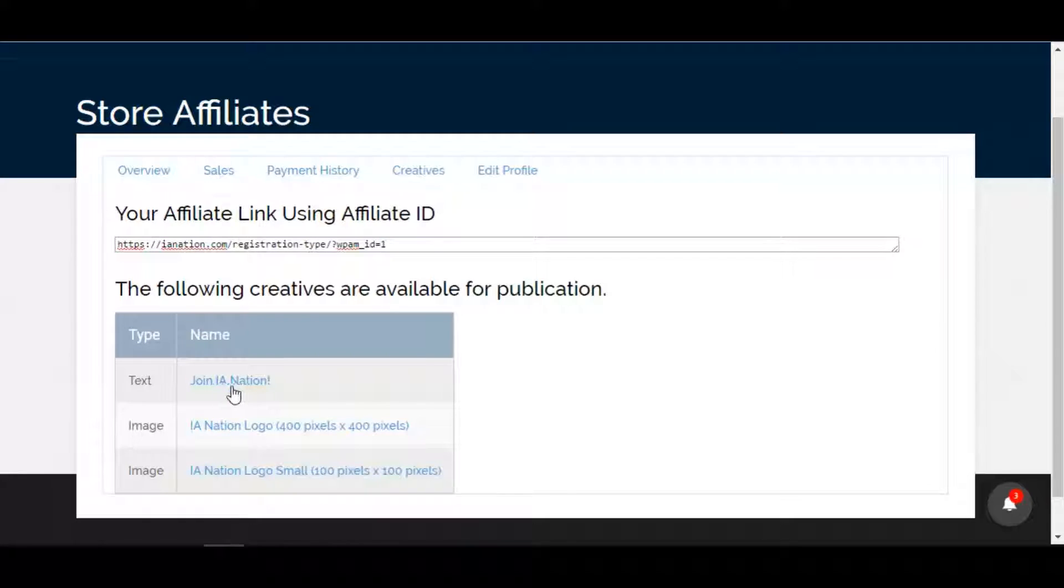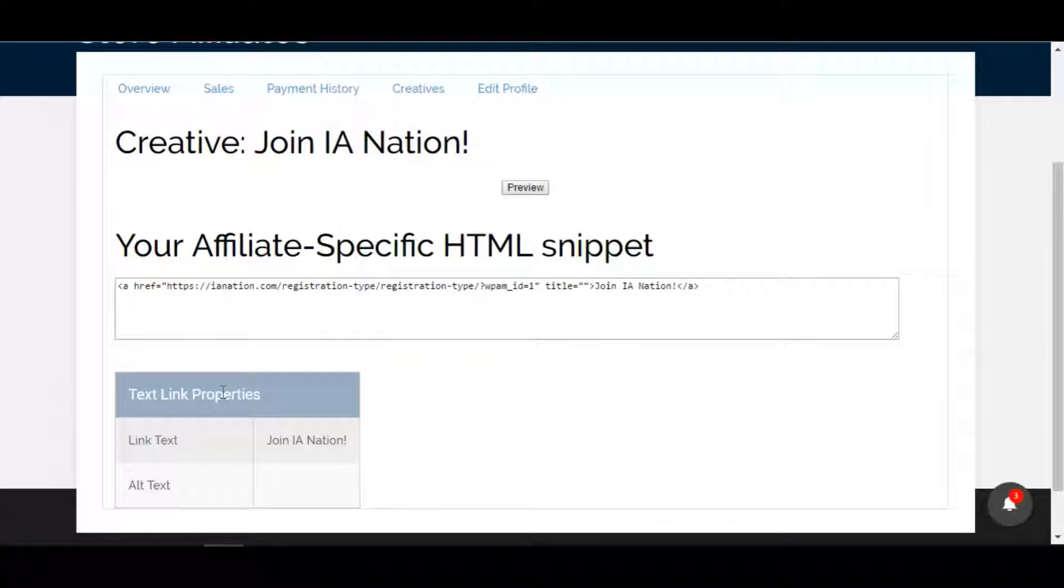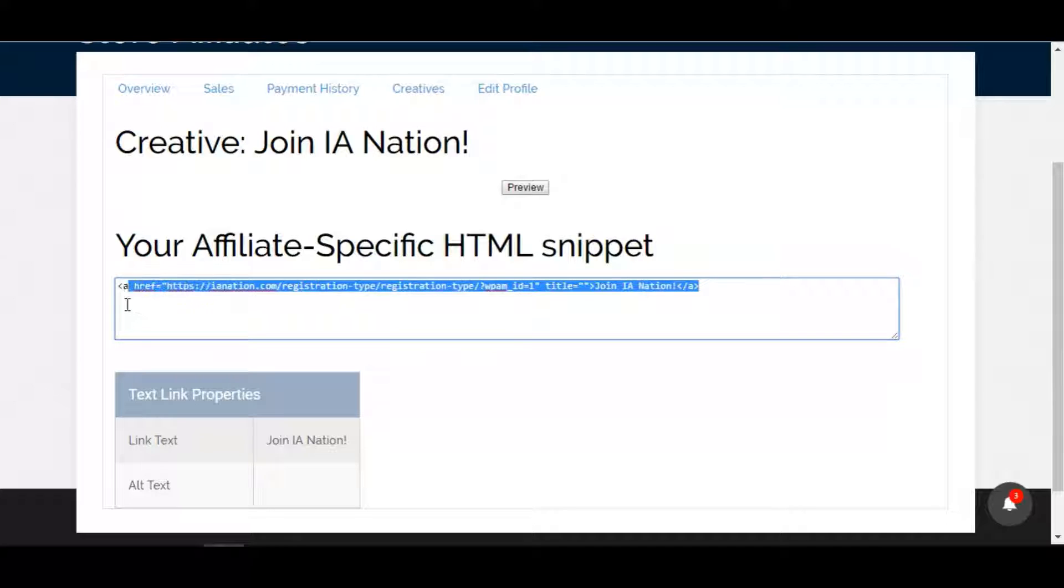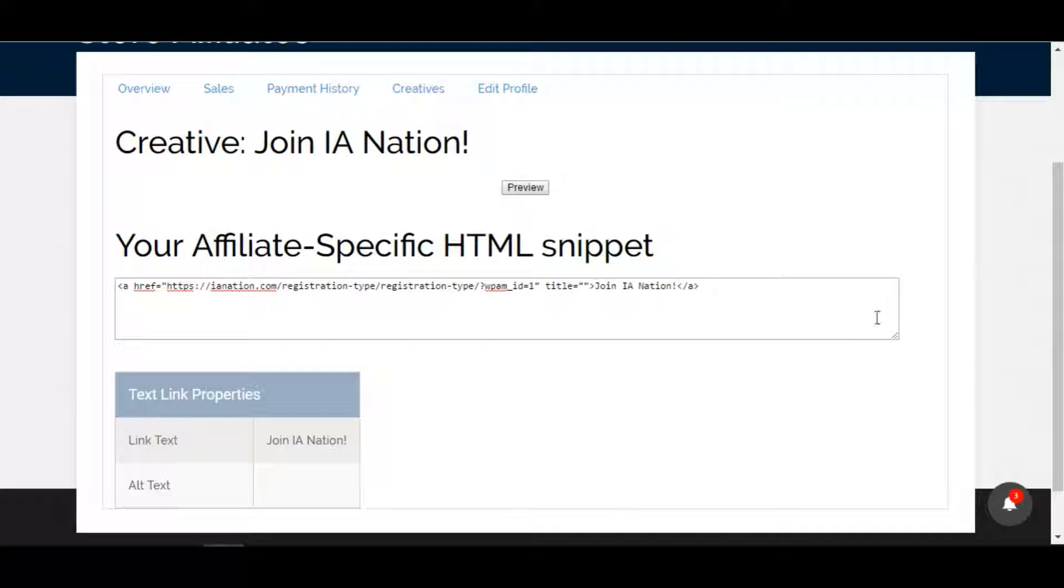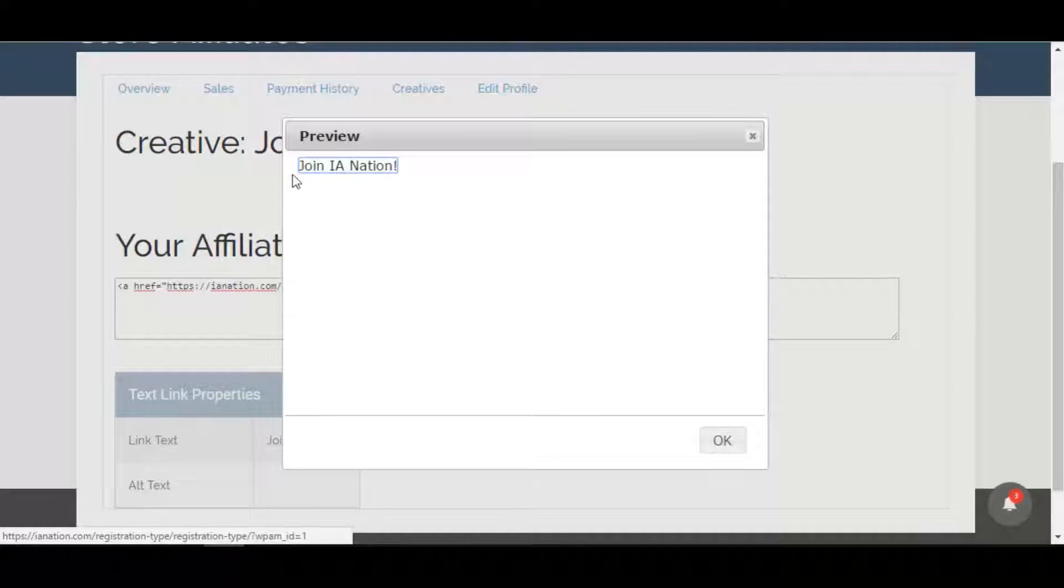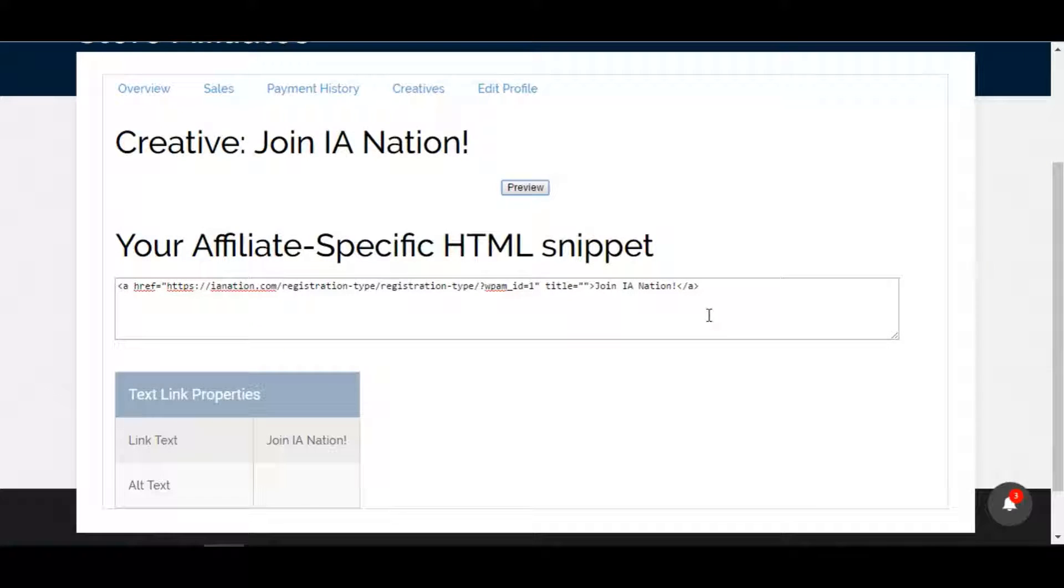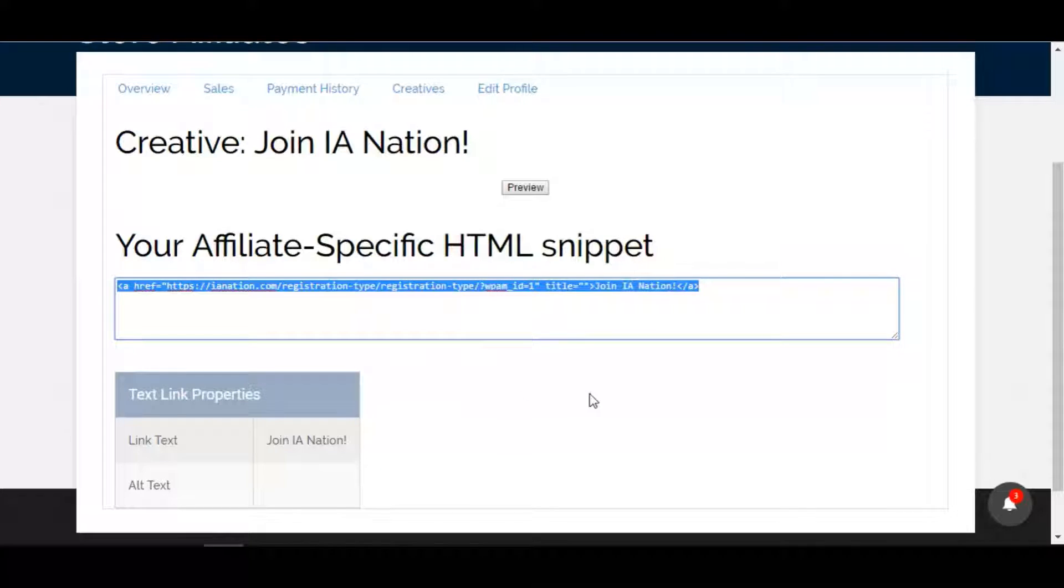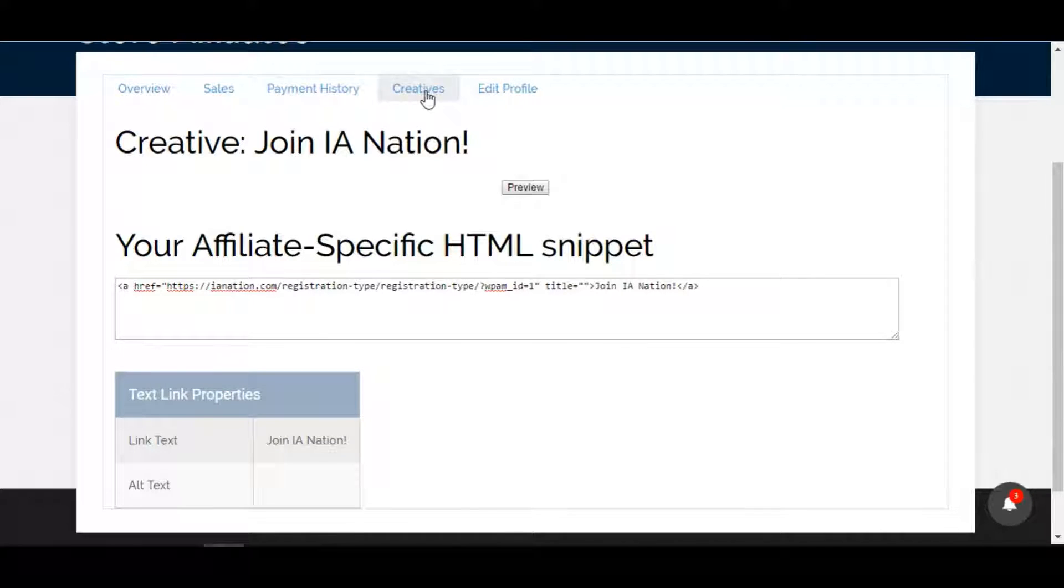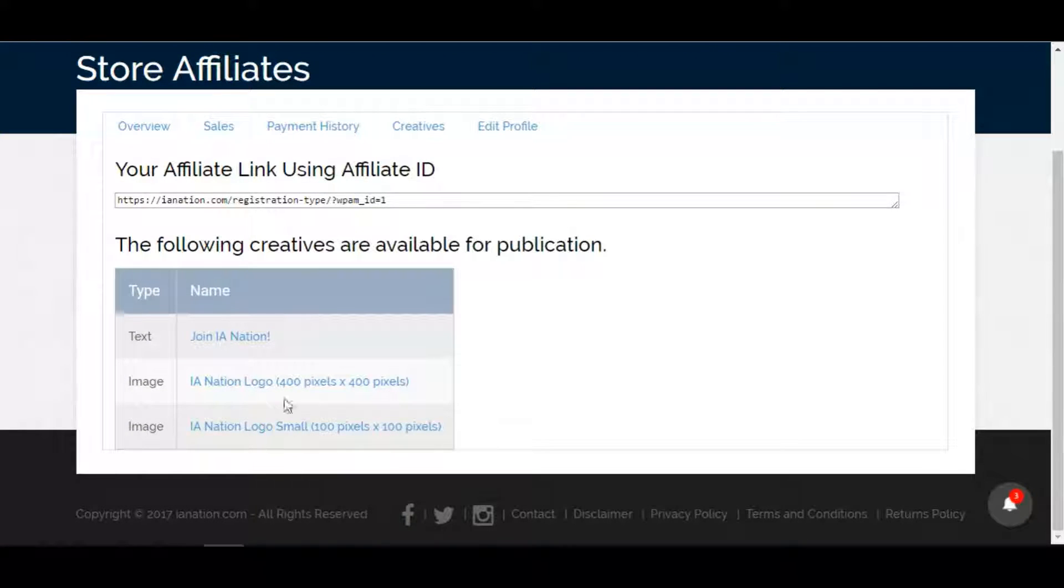This first little line item is just a text - 'Join IA Nation.' If you click on that text, it provides a bit of HTML coding here. If you know HTML you can read it, modify, and change as needed. If you're not too familiar with it, you can view a preview of how this will look. It'll just say 'Join IA Nation' with a little link where someone can click on it and be brought to our website. You can include this on your website or blog or even an email.